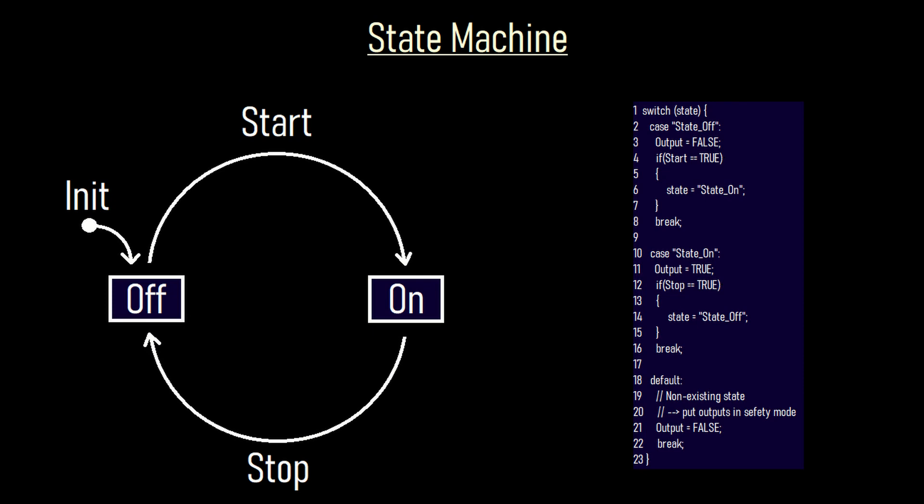Switch case means that you have a variable which can have different values attributed to it. In our case the variable state can be filled with a string. If the string is called state_off then it goes into the first case and does whatever is written there until it stumbles upon a break. Everything in the switch case after the break gets skipped. So at first it sets the output to false. Then it checks if the start button is true. If it is true then it changes the value in the state variable to the string state_on. After that it sees the break and leaves the switch case.